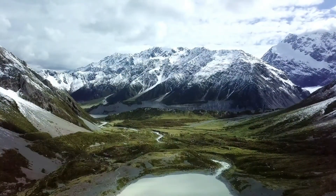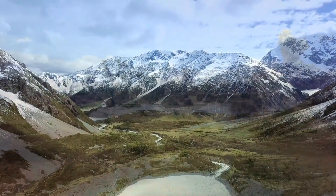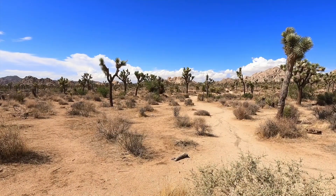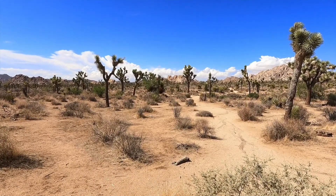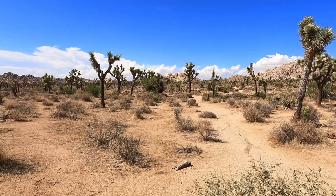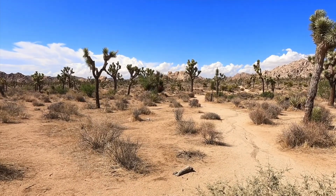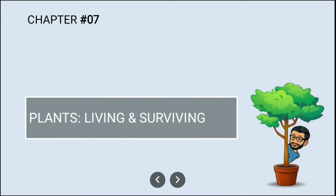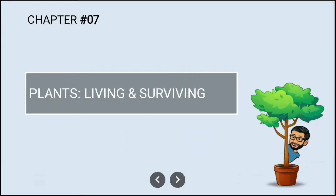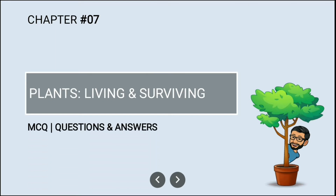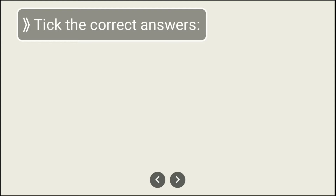Students, in our daily lives we come across various plants. Plants in hilly areas are different than those in desert areas. It would be really interesting to study such different plants. Today we are going to see questions, answers, and MCQs from the chapter 'Plants: Living and Surviving.' Let us start with the first question.